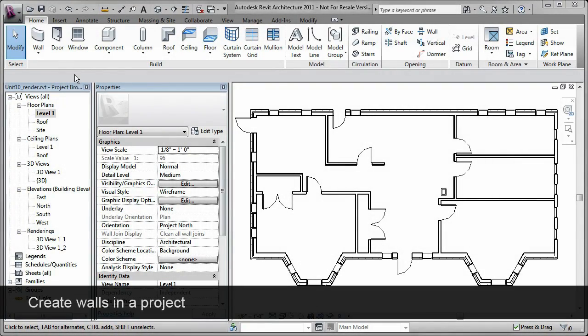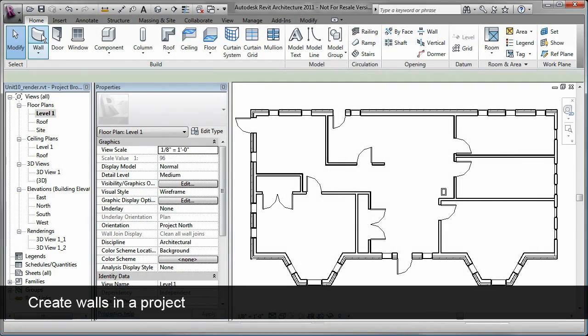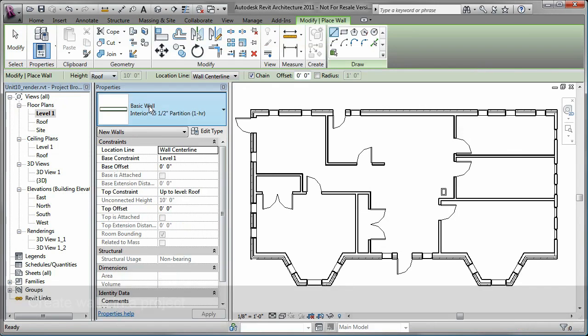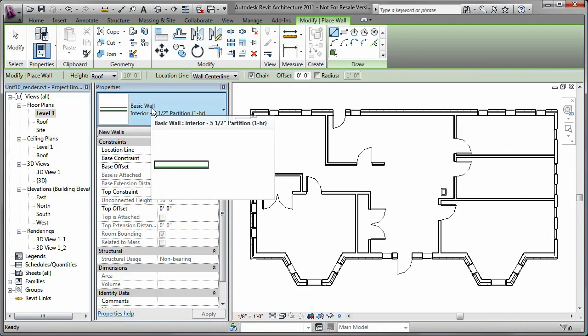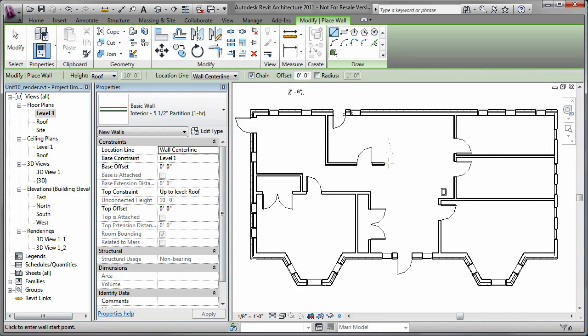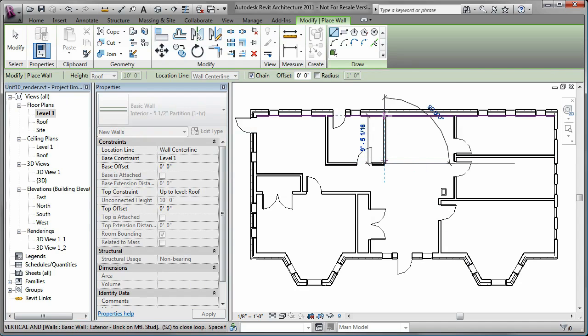You add walls to a Revit building model by clicking the Wall tool, selecting the desired wall type, and placing instances of that type in a plan view or 3D view.